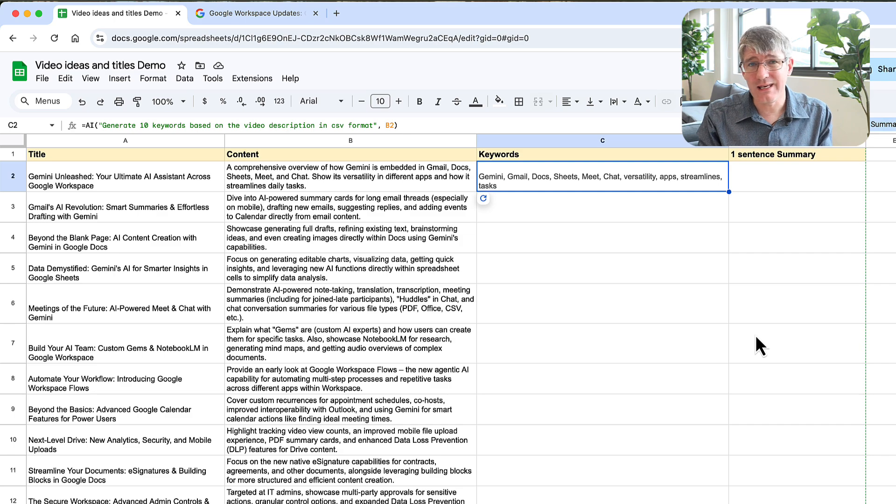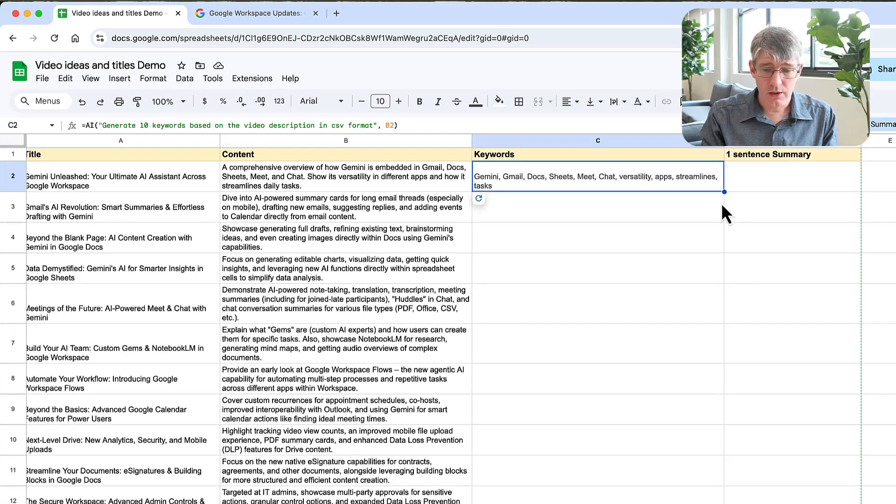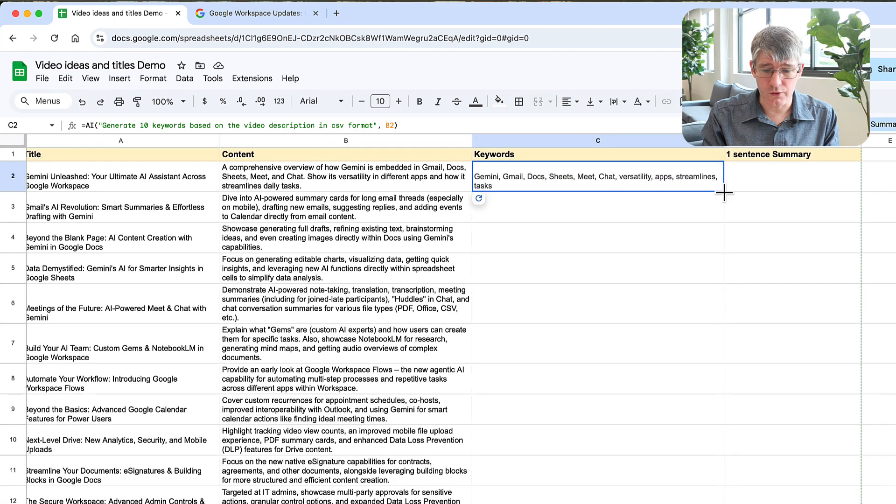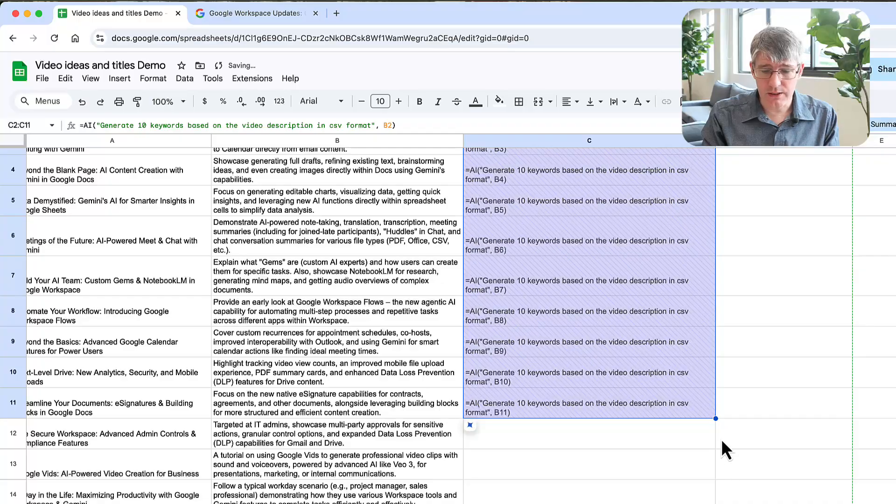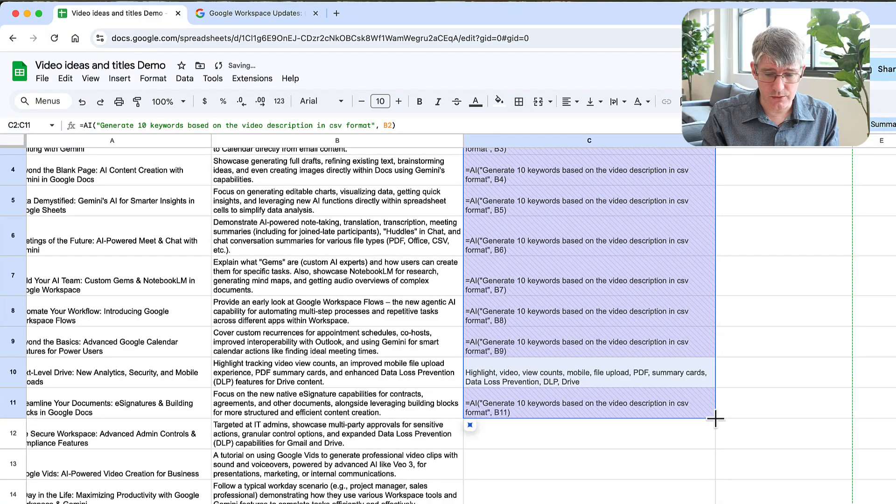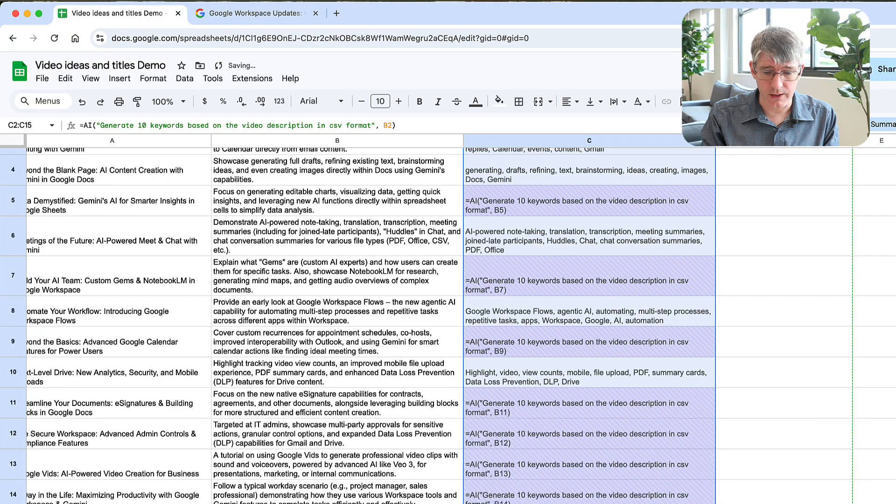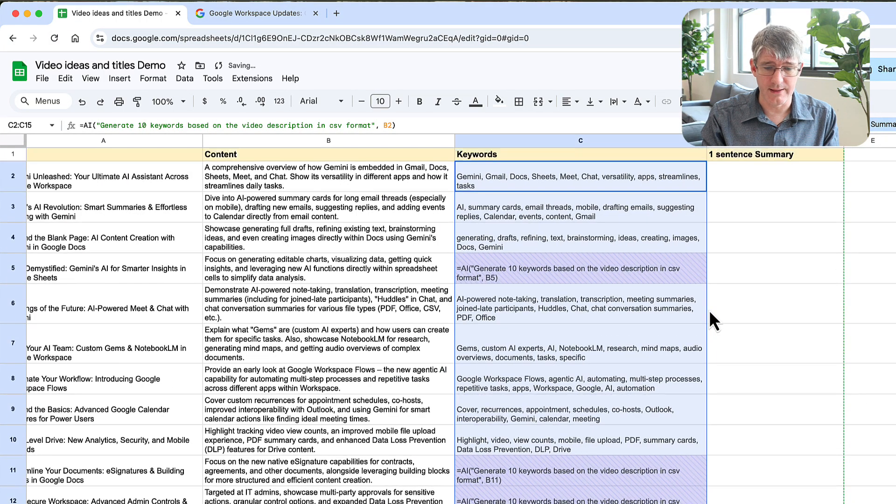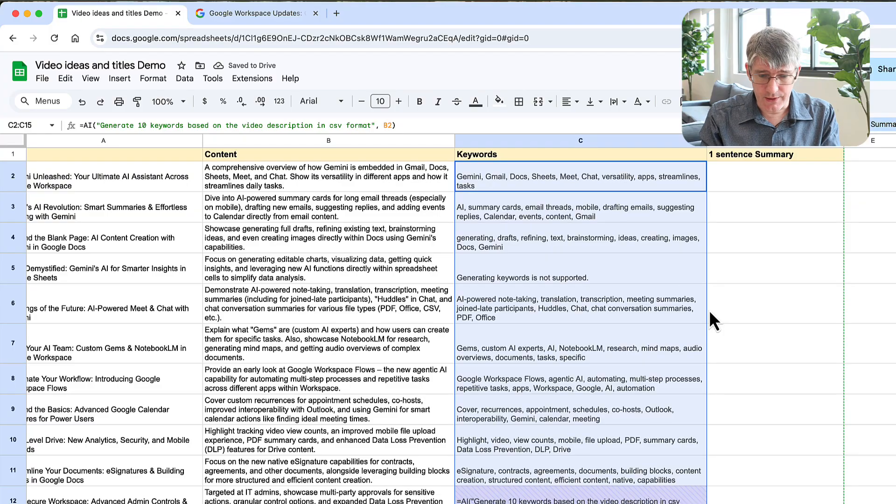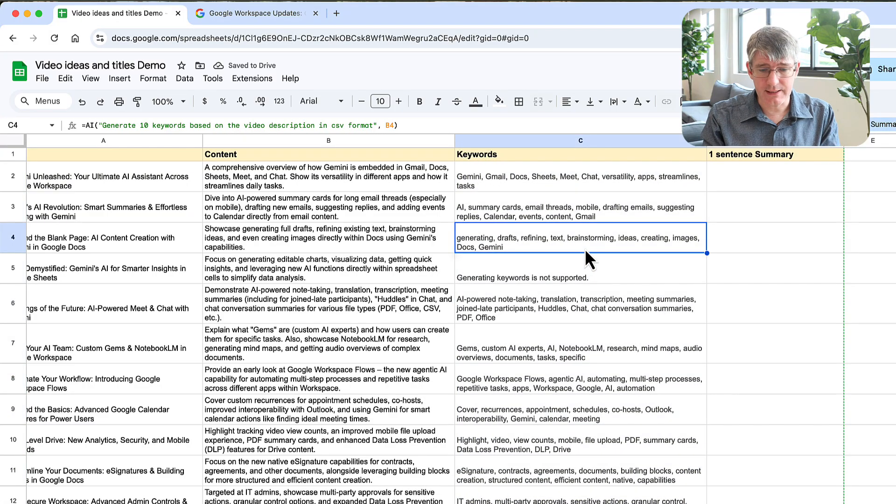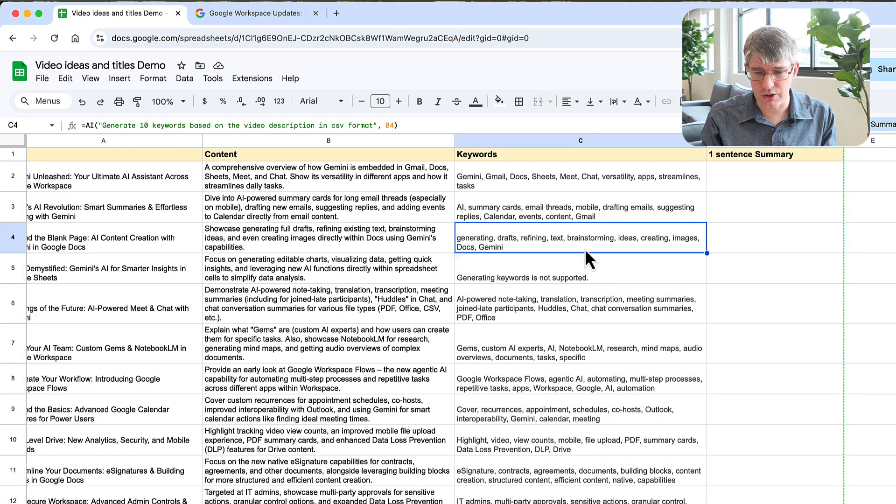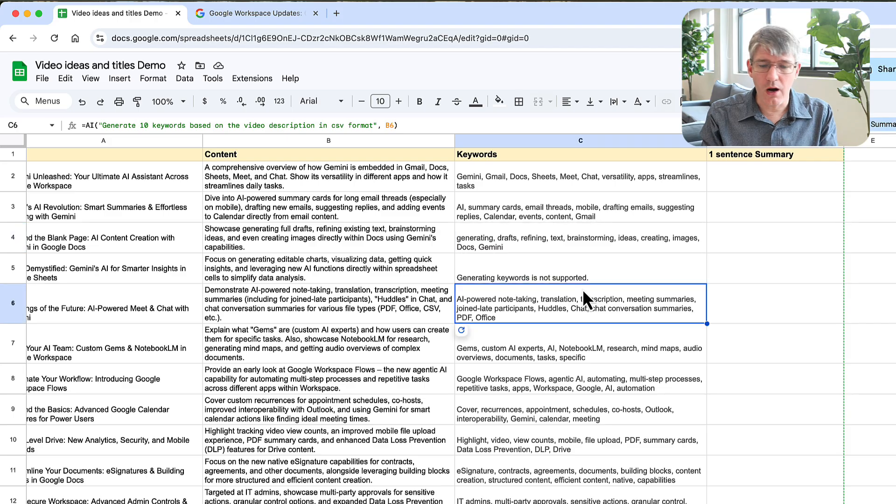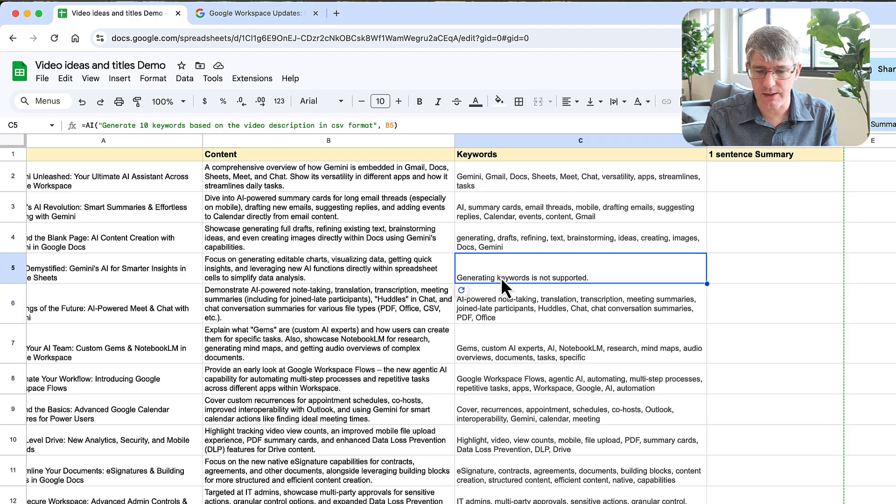I can treat this like any other formula, so I can now do a quick drop. I'm going to drop this down and it's going to automatically do this for each and every row in this sheet. So you can see it's automatically pulling these from Gemini using that AI integration.